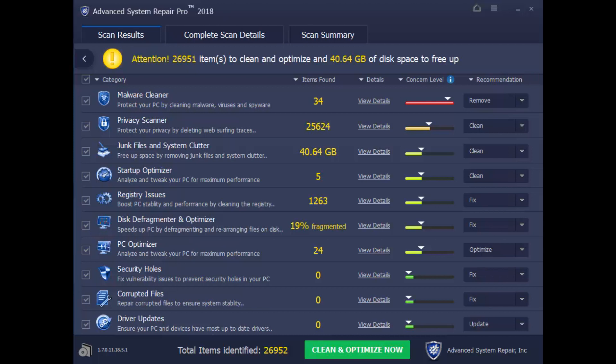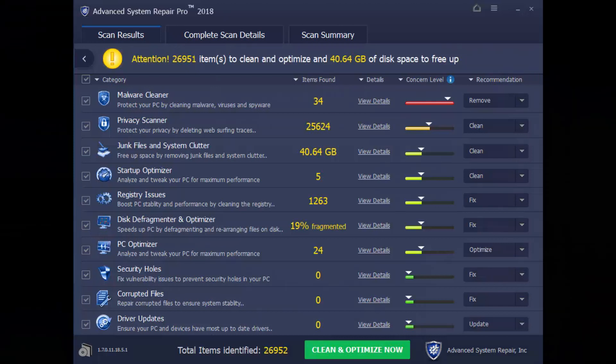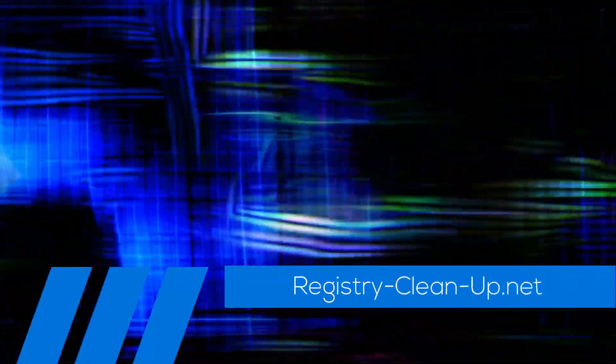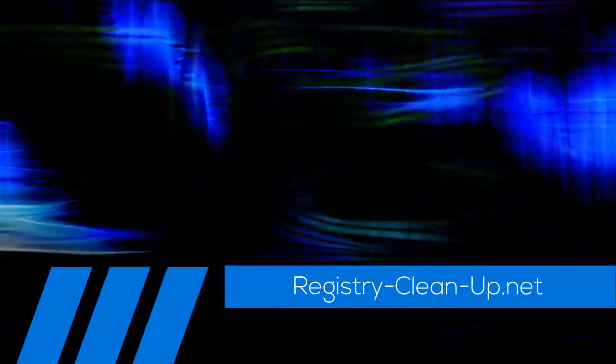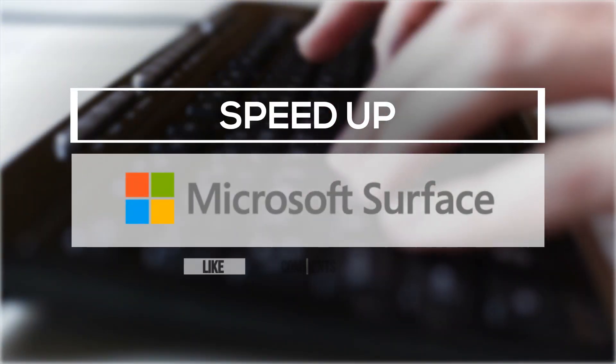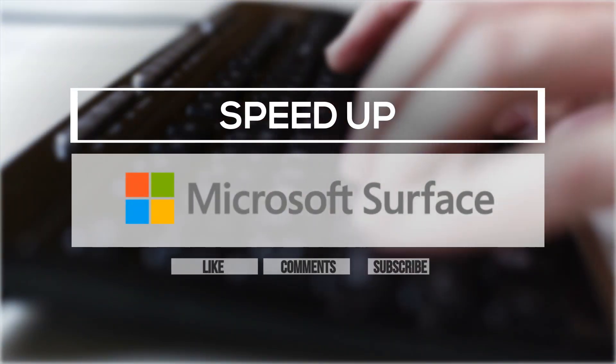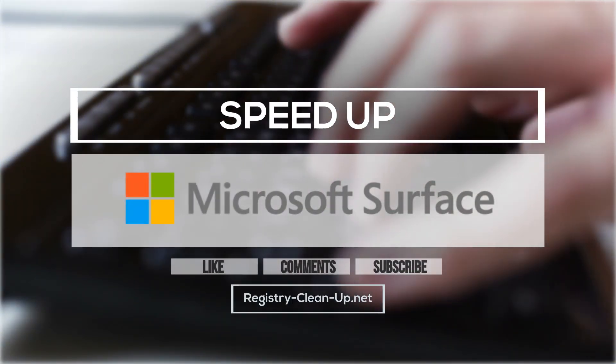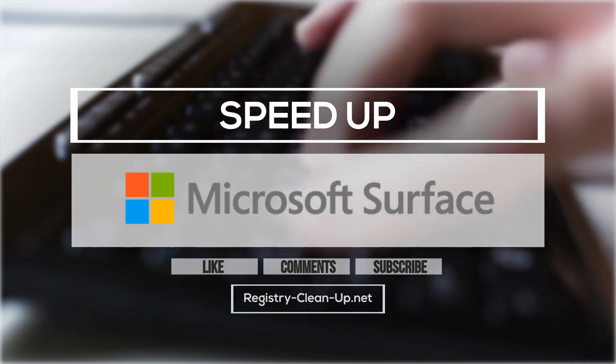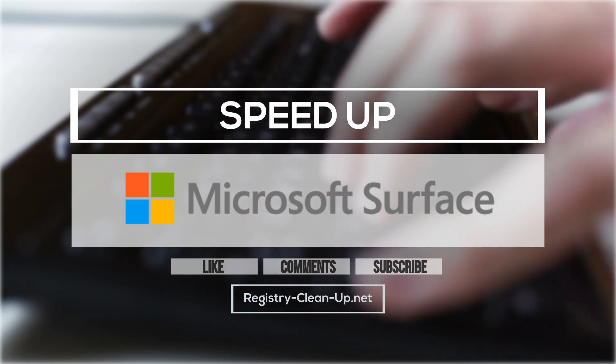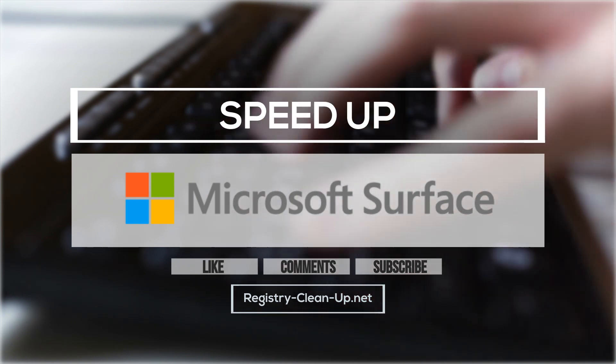Once again, to get your free diagnosis, click the link in the description box below to visit registry-clean-up.net and download the software. If you enjoyed this video, please don't forget to hit the like button, leave your comments or questions below, and to subscribe to my channel for more PC performance tips. See you next time!